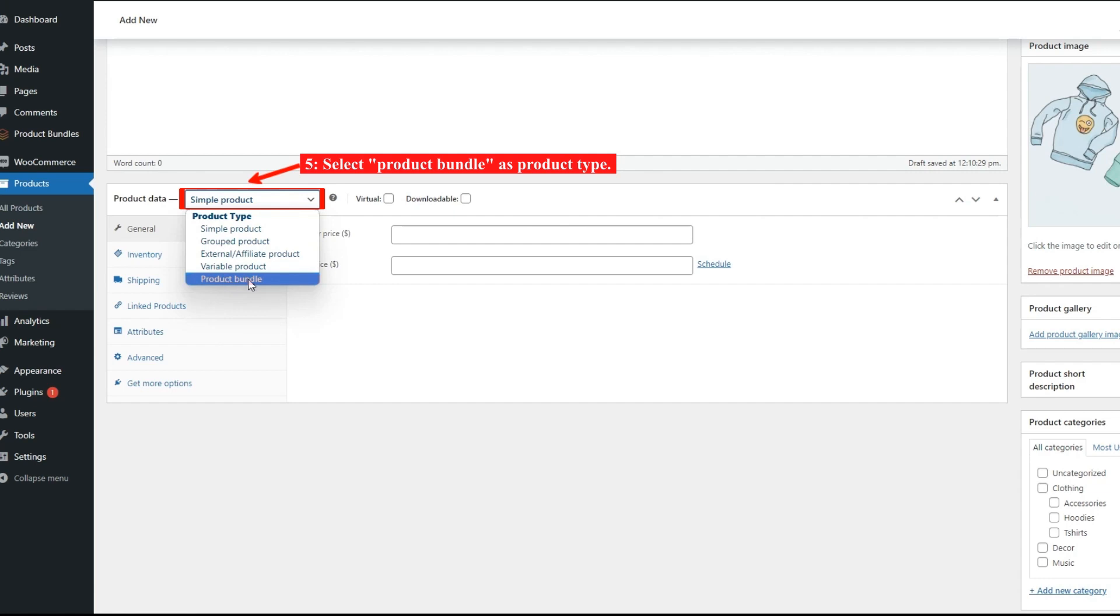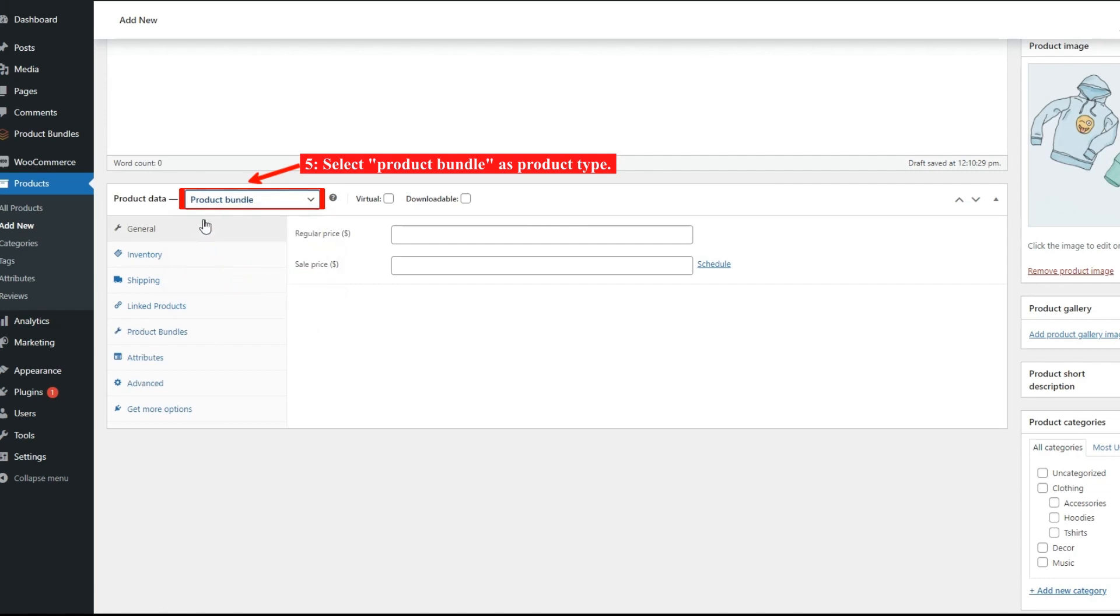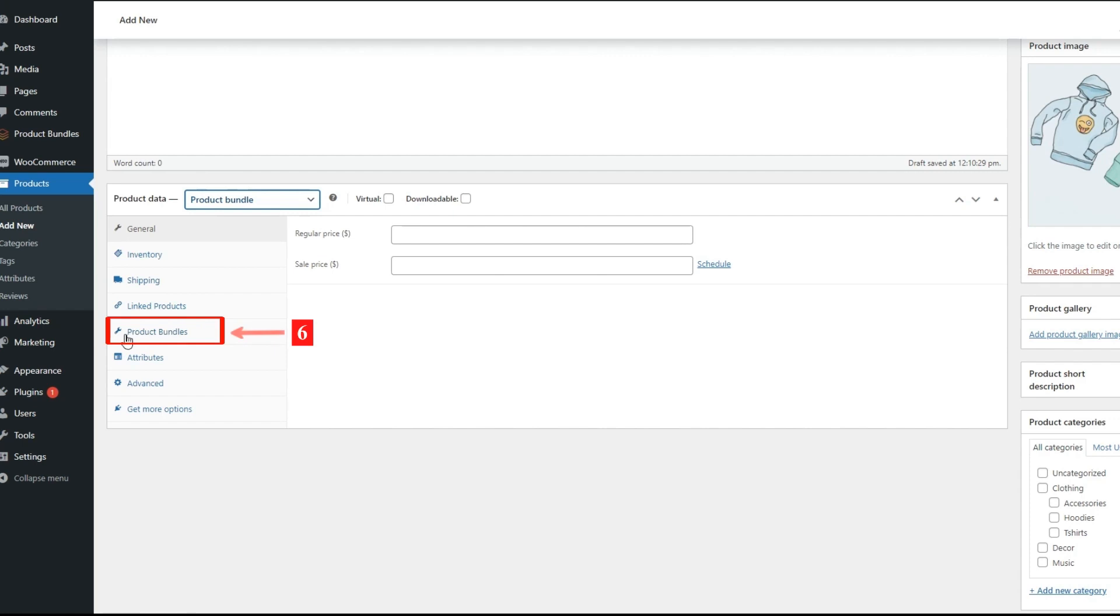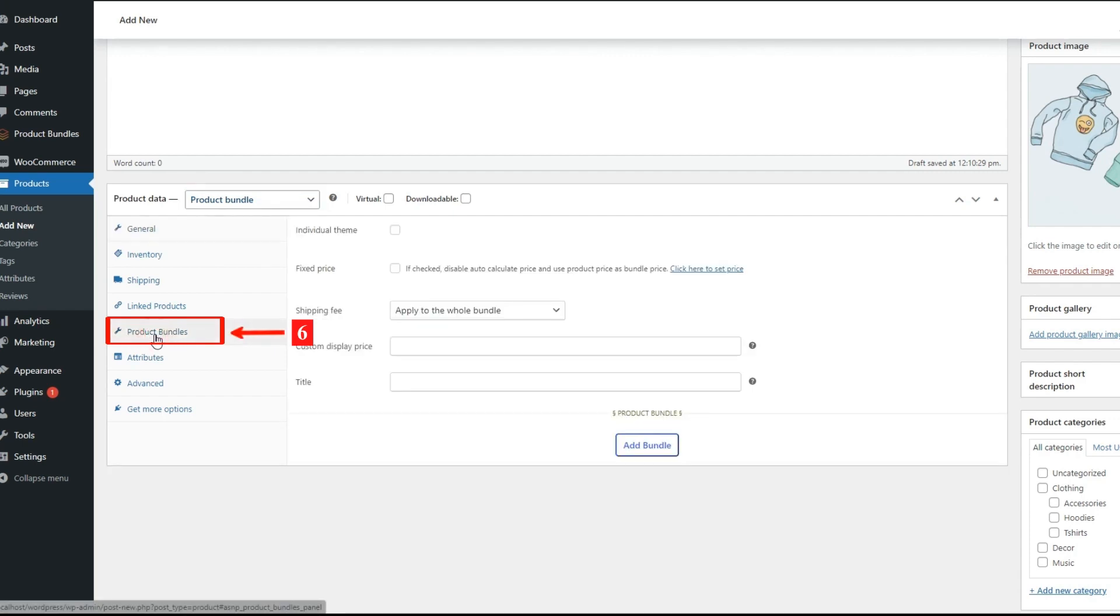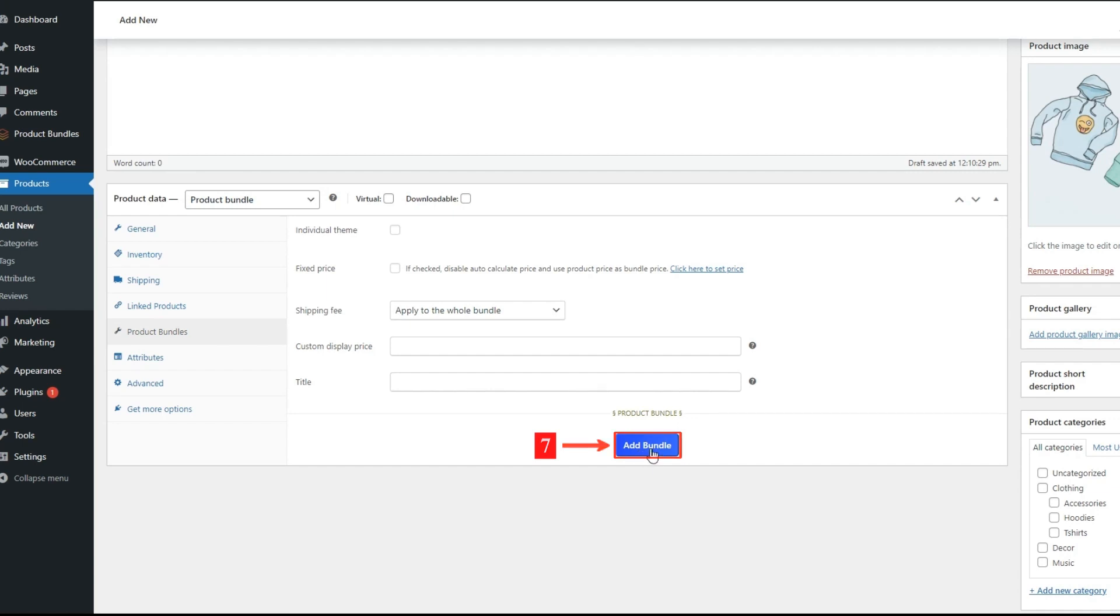After selecting Product Bundle as the Product Type, the Product Bundles tab will appear in the Product Data Panel. Navigate to the Product Bundles tab and click on the Add Bundle button to add a new bundle item to the Product Bundle.